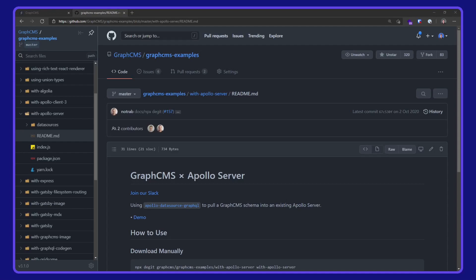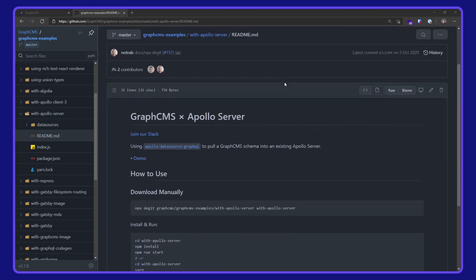Okie dokie. In this video, we are taking a look at using Apollo Server with GraphCMS. This example is available on the GraphCMS examples repo over on GitHub.